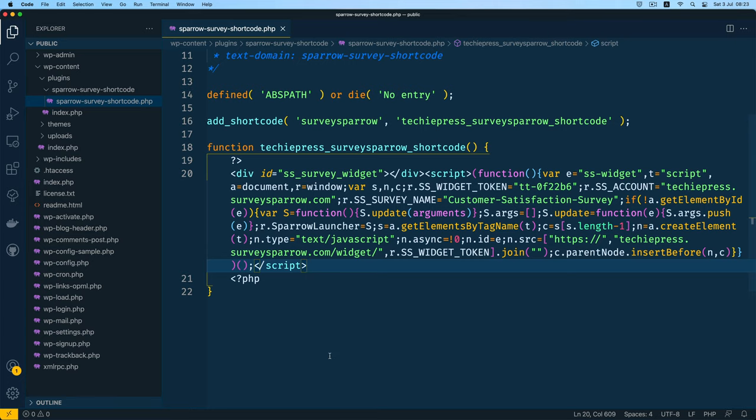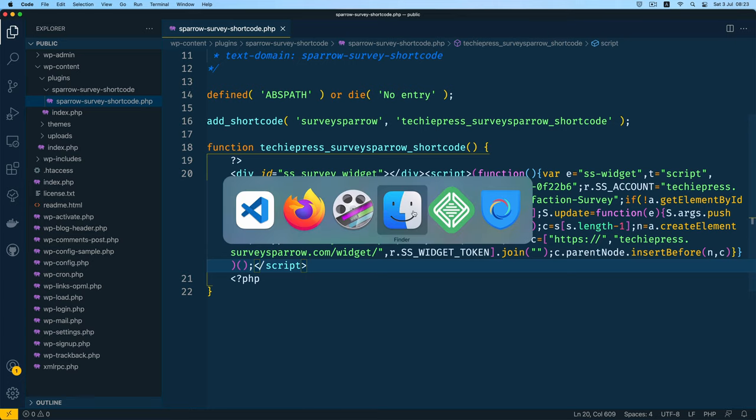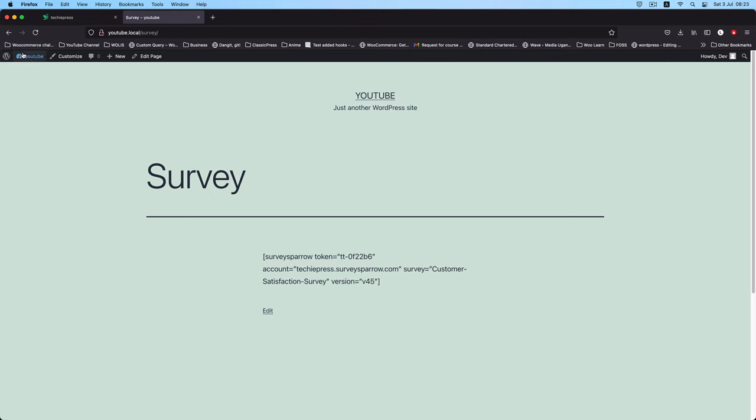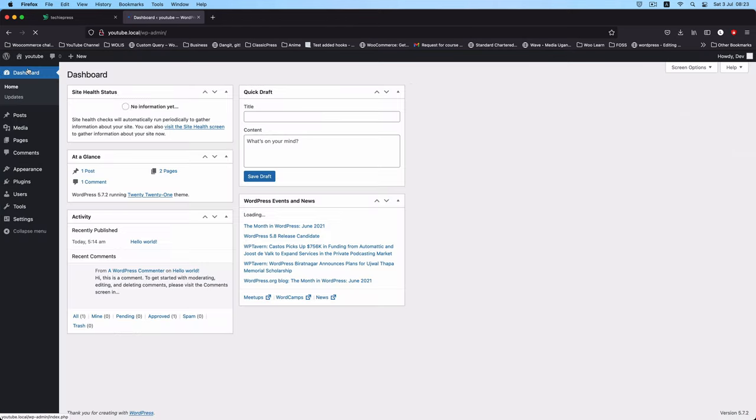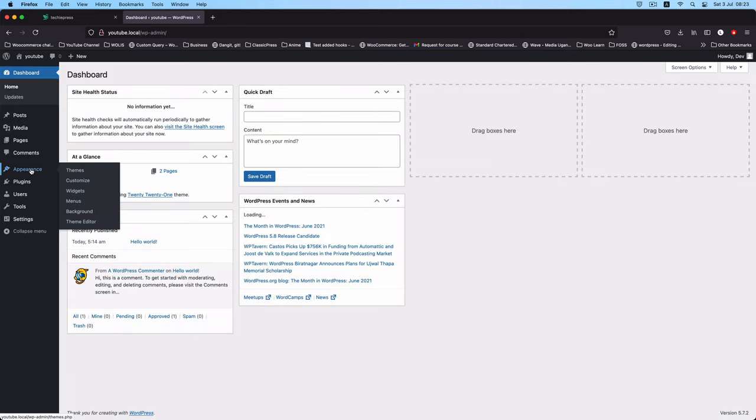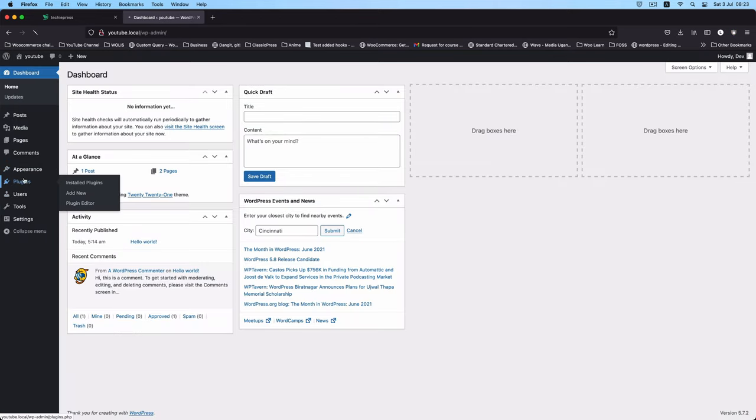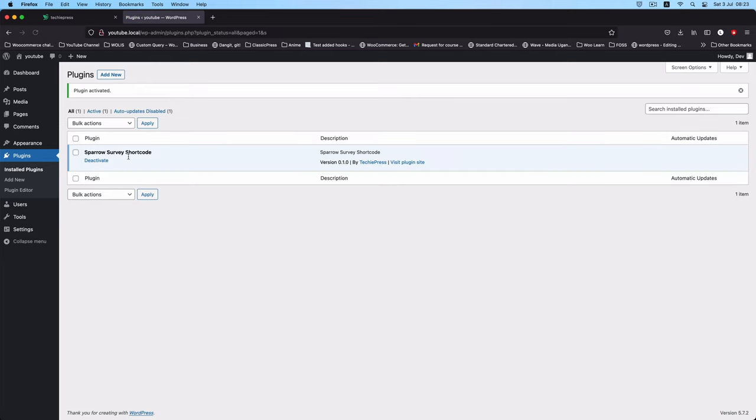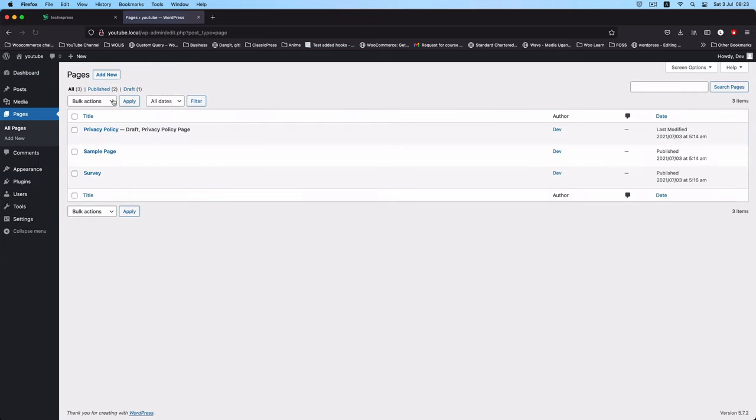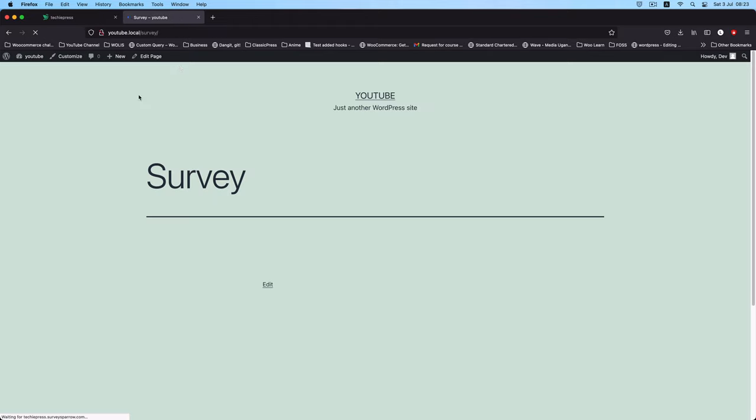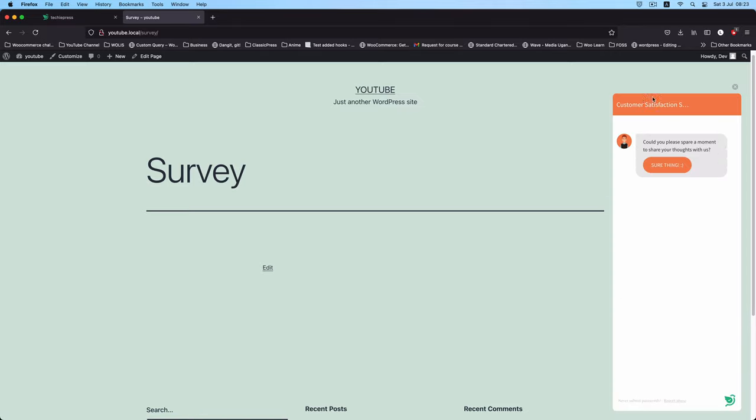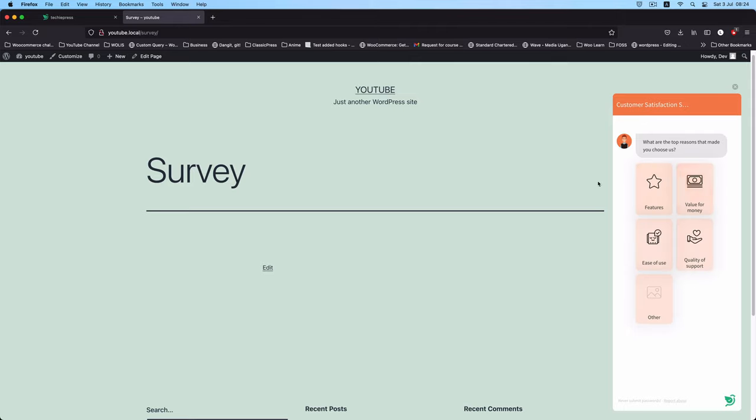I'm going to go back into my browser and then I'll go to my admin section. I'll go to plugins, I'll activate my plugin right here and then I'm going to go back to Pages and then I'll view my survey page right here.